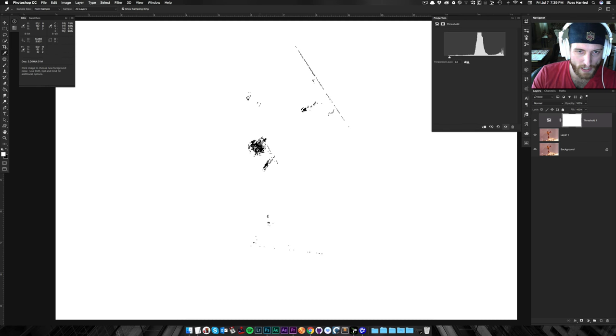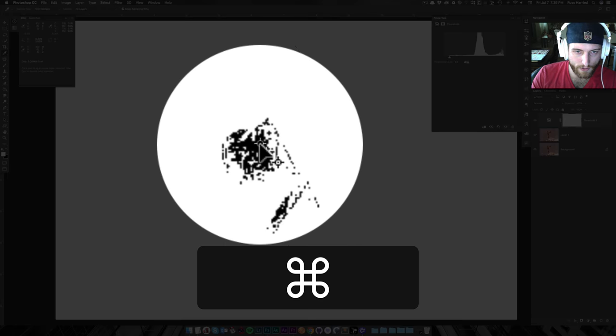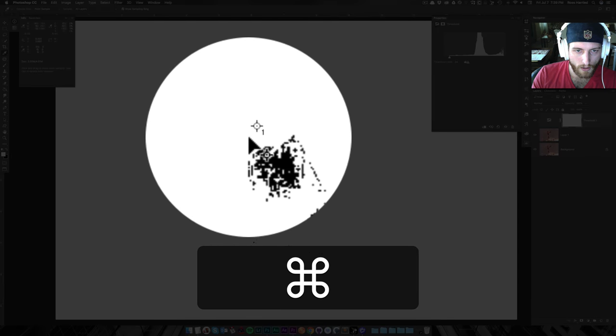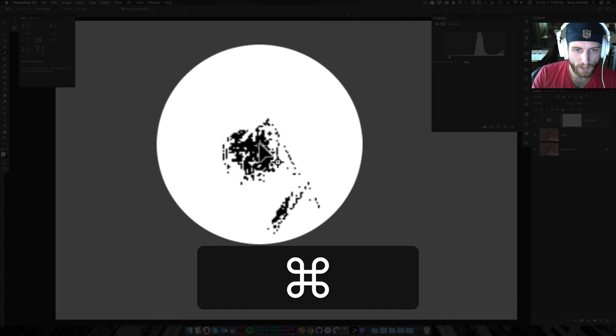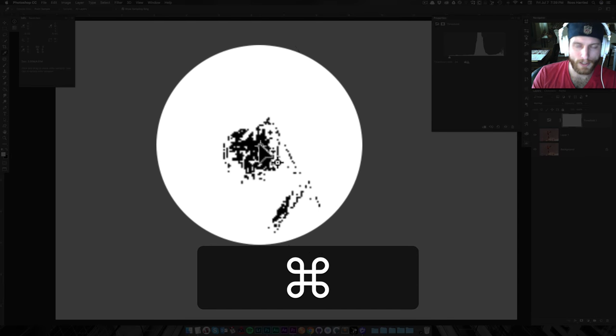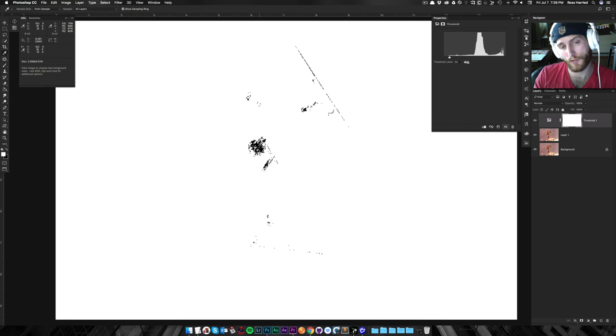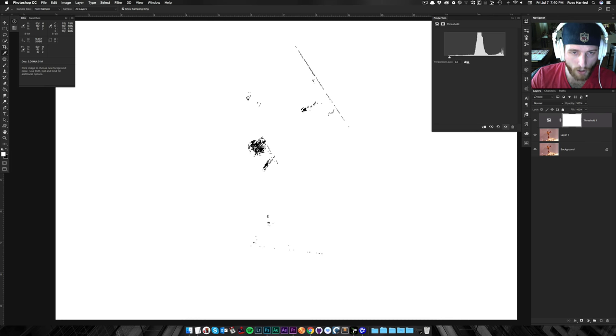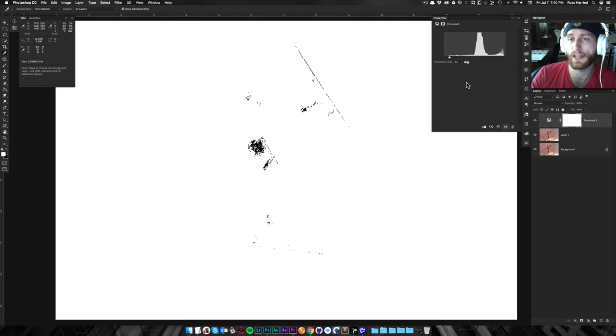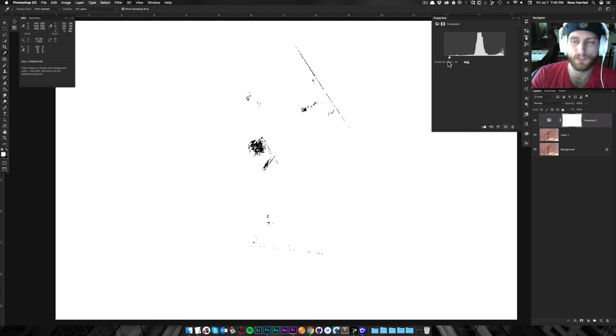but also if you hit Shift and click, it will create this little, what I call a marker. I don't know if that's the technical term. That's what I'm going to call it. So I'm going to mark, essentially, my black points, or my darkest darks.